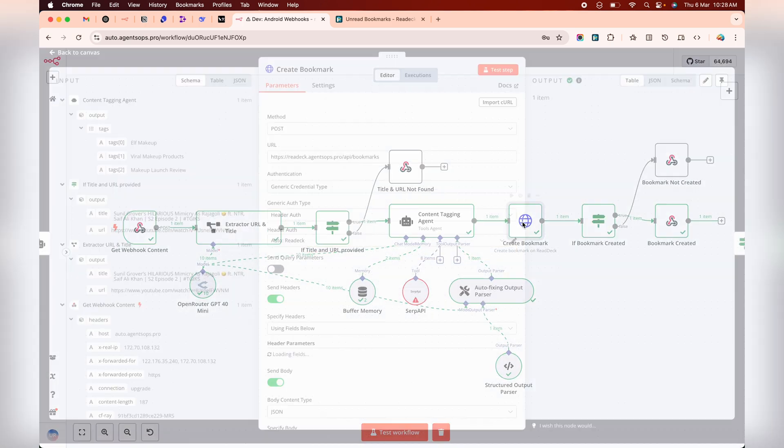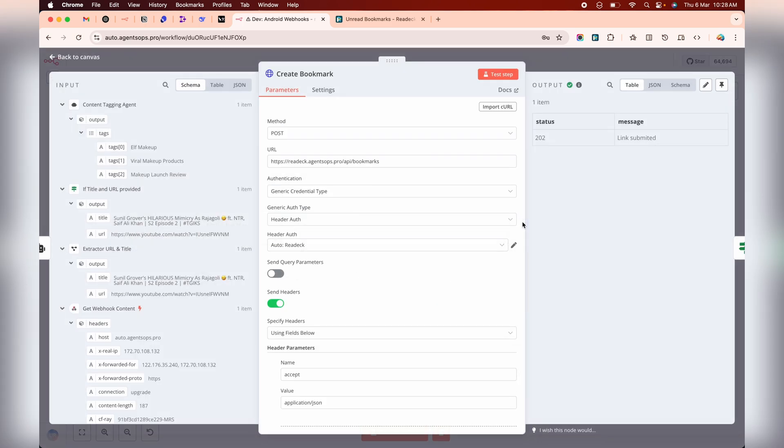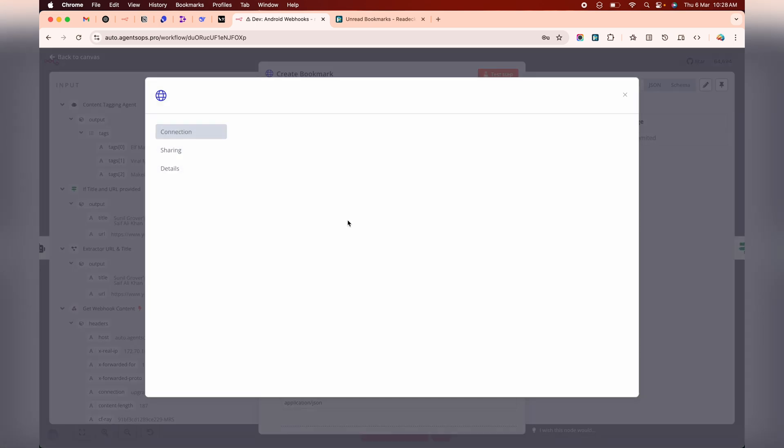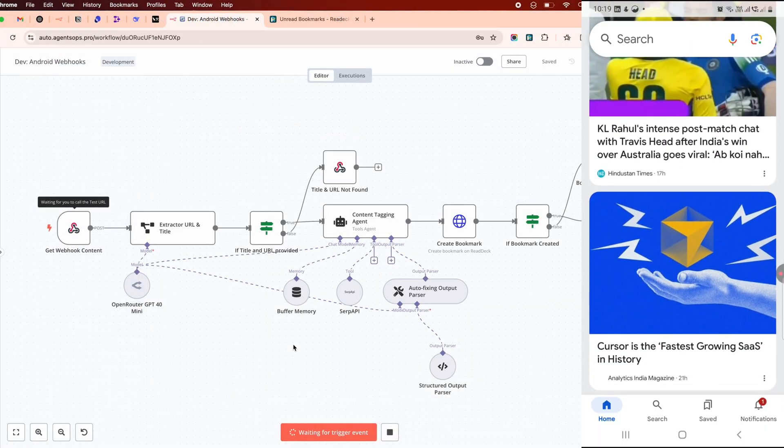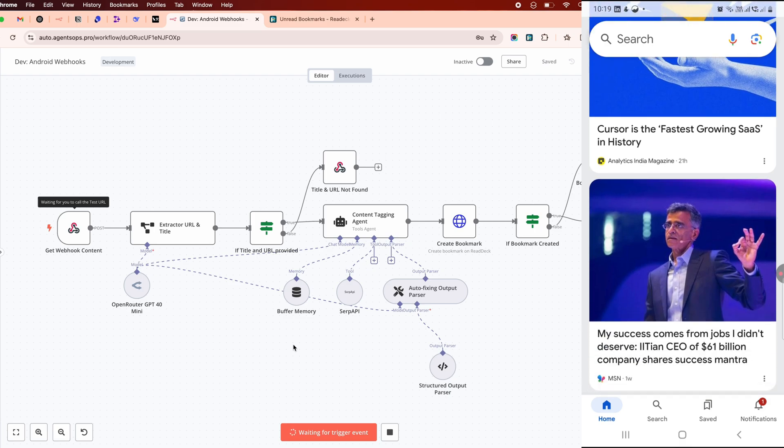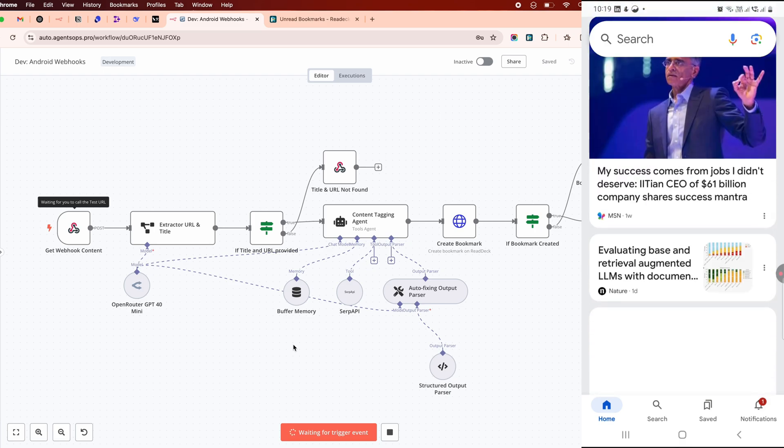Finally, a HTTP request node sends the formatted data to your Redec-like platform, e.g. self-hosted Redec. Add API tokens and headers for security, and voila, your bookmark's saved.